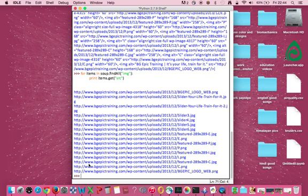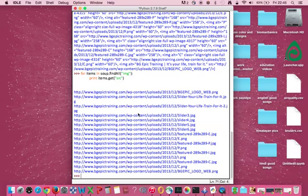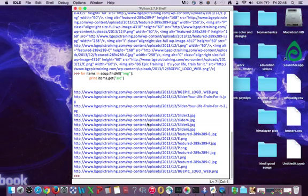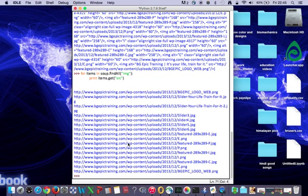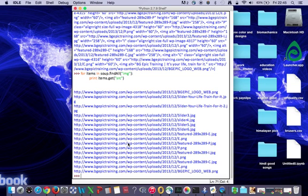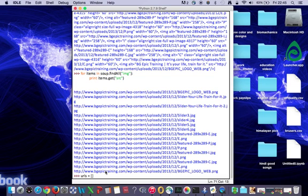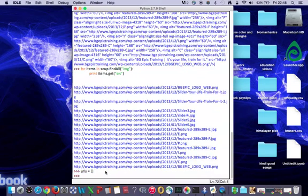Yeah, so before we assign this entire links that we just got to a list, we need to create an empty list. So let's assign an empty list to a variable which is URLs. I'm going to create an empty list, just a square bracket, open and close. That's it.